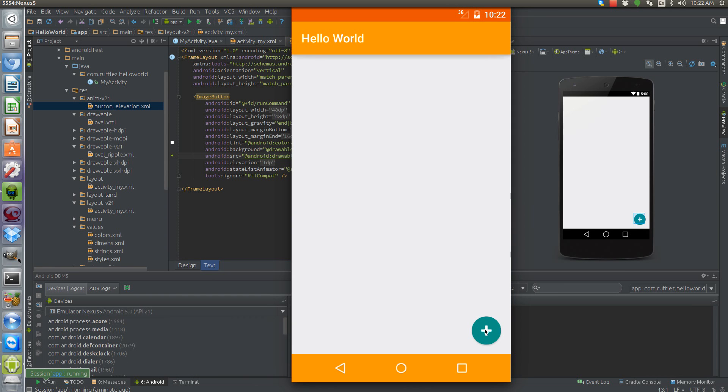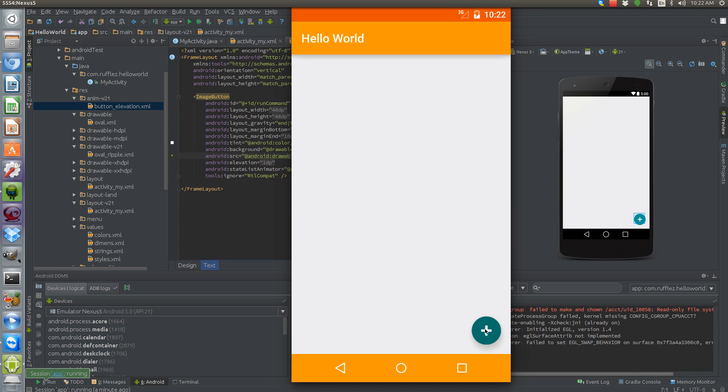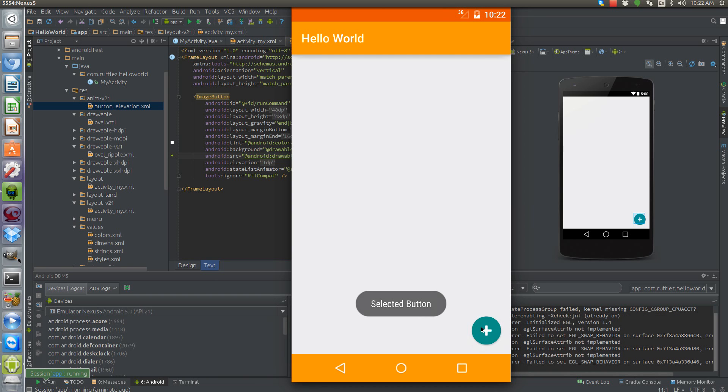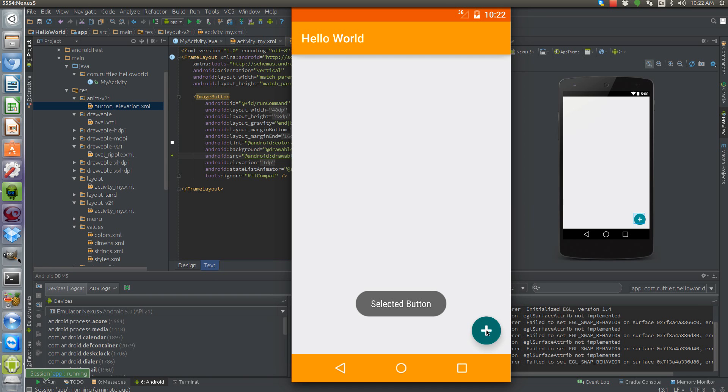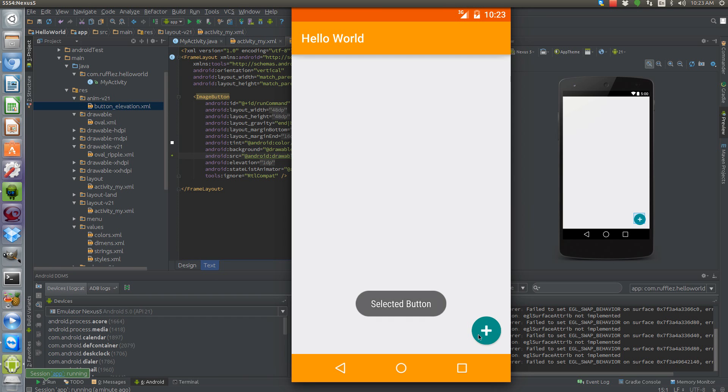So when we select it with the ripple you can see that the ripple happens from wherever we select it. And then underneath it you can see down here that there's a nice little shadow that's created, kind of showing that it's pulled up off of the screen. So that's our object animator working to pull it up.